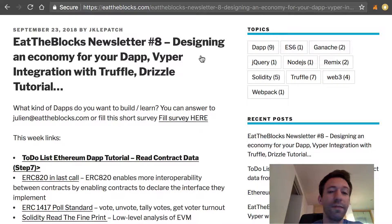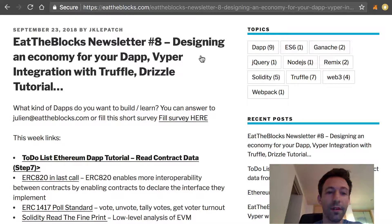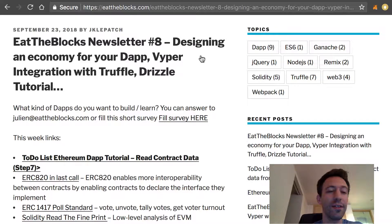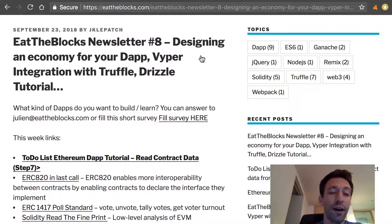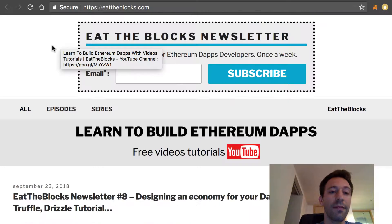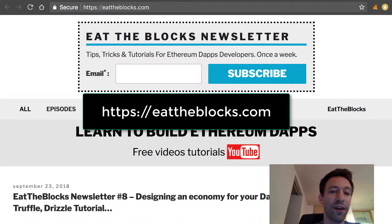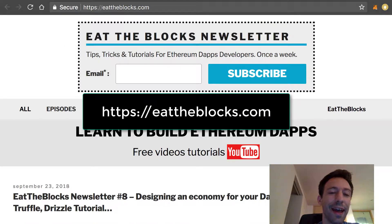This is the newsletter of Eat the Blocks and I am Julian, your host. The newsletter of Eat the Blocks is a weekly newsletter for Ethereum dApp developers. Make sure you subscribe on the website of Eat the Blocks so you don't miss any episode.